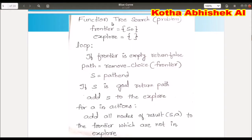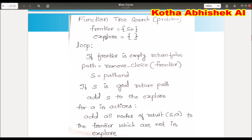We have an Explore set and a Frontier. First, there is a root node in Frontier. We start with the traversal — we store the root node in Frontier. Explore means we track the nodes already processed. We store visited nodes in Explore. Initially, Explore is empty.